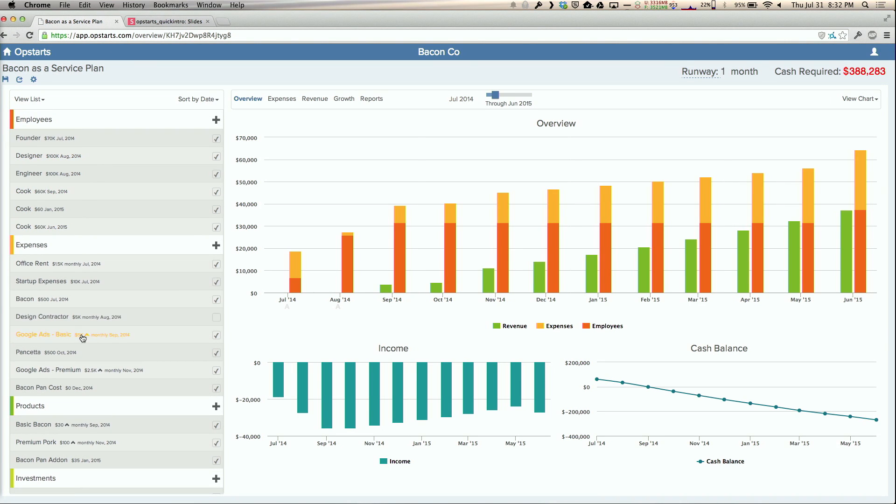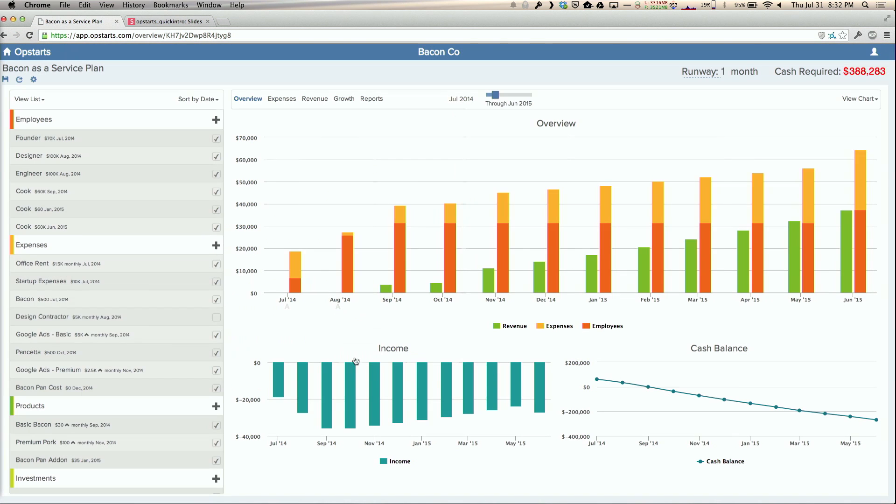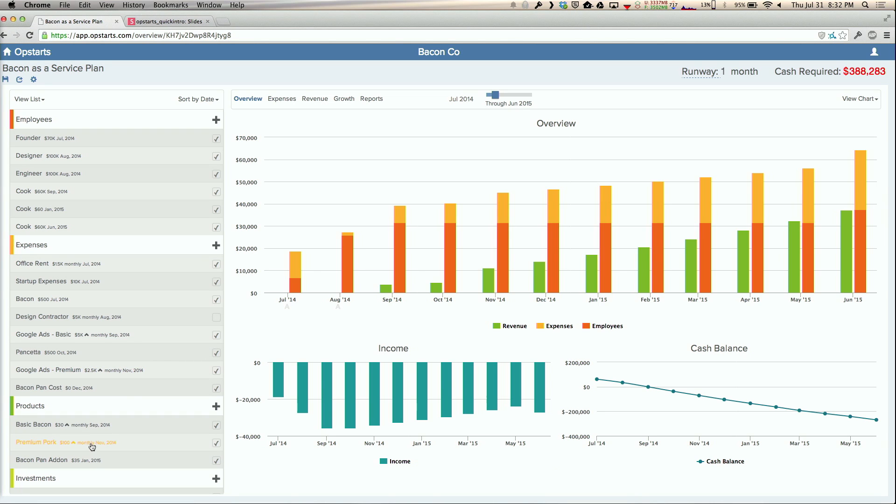Over on the left, I've got a bunch of elements that make up my plan - stuff like employees, expenses which could be one-time or ongoing monthly, annual growing, all of that sort of stuff. I've got a bunch of different types of products. I was inspired by my T-shirt today, so I decided to build a bacon as a service business plan.